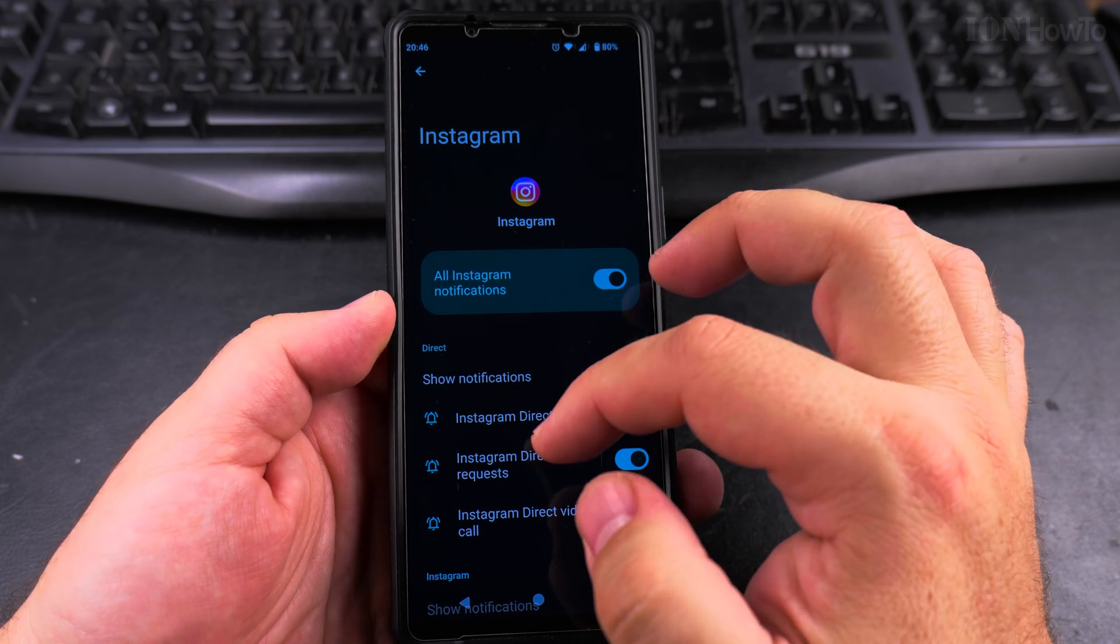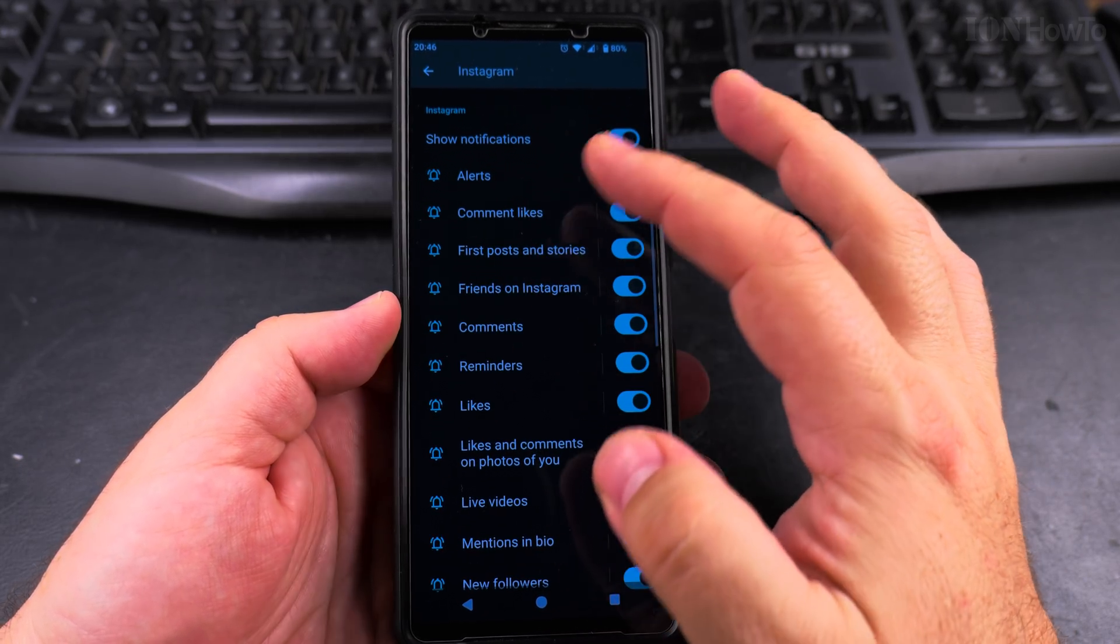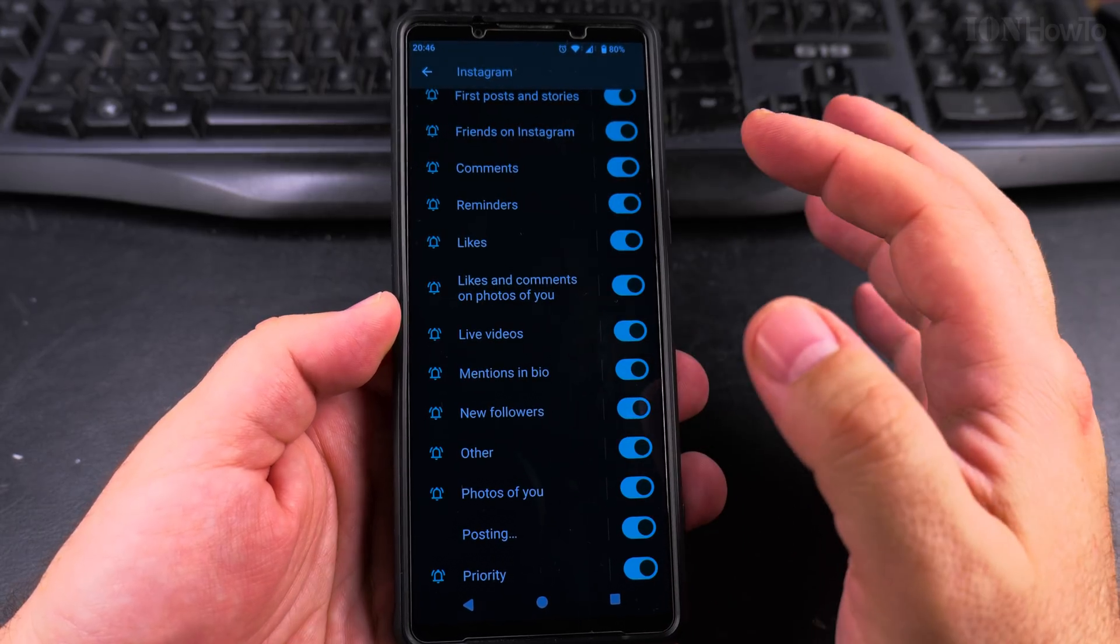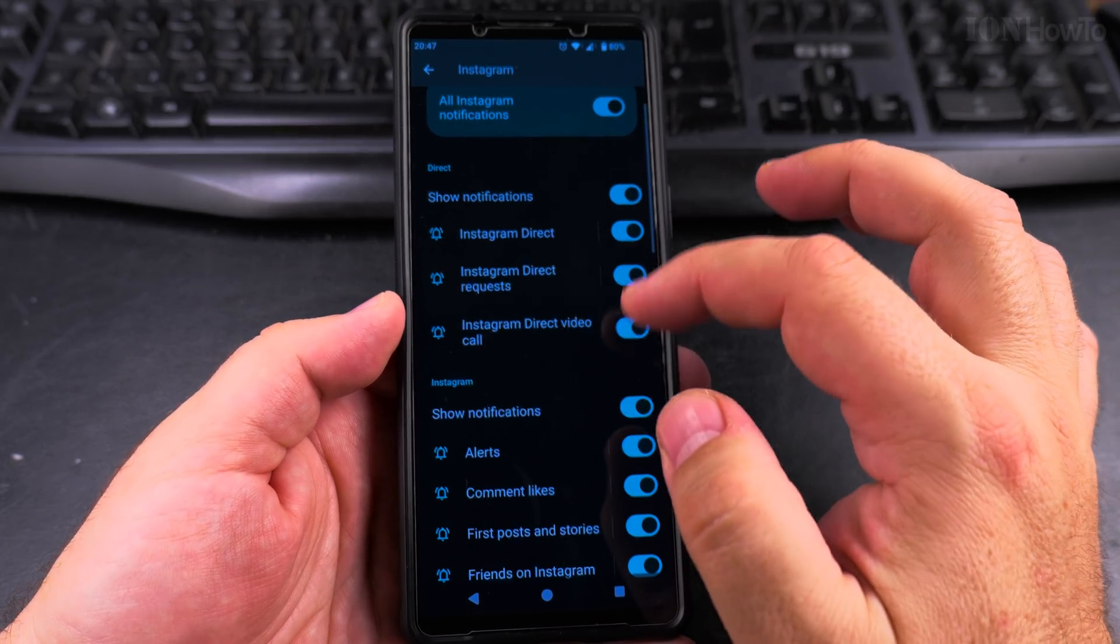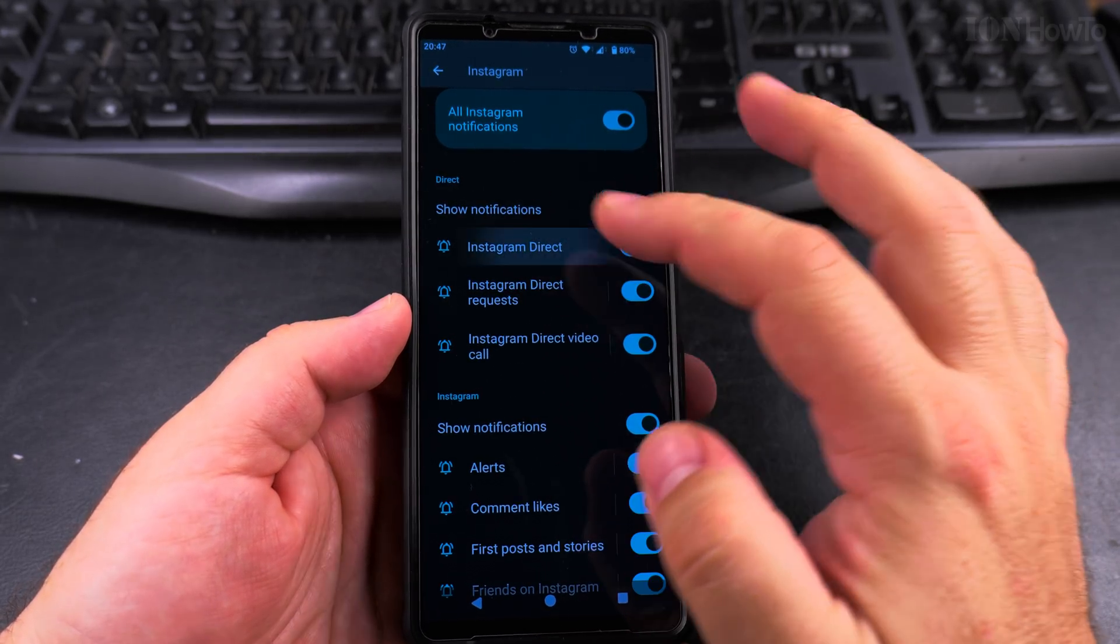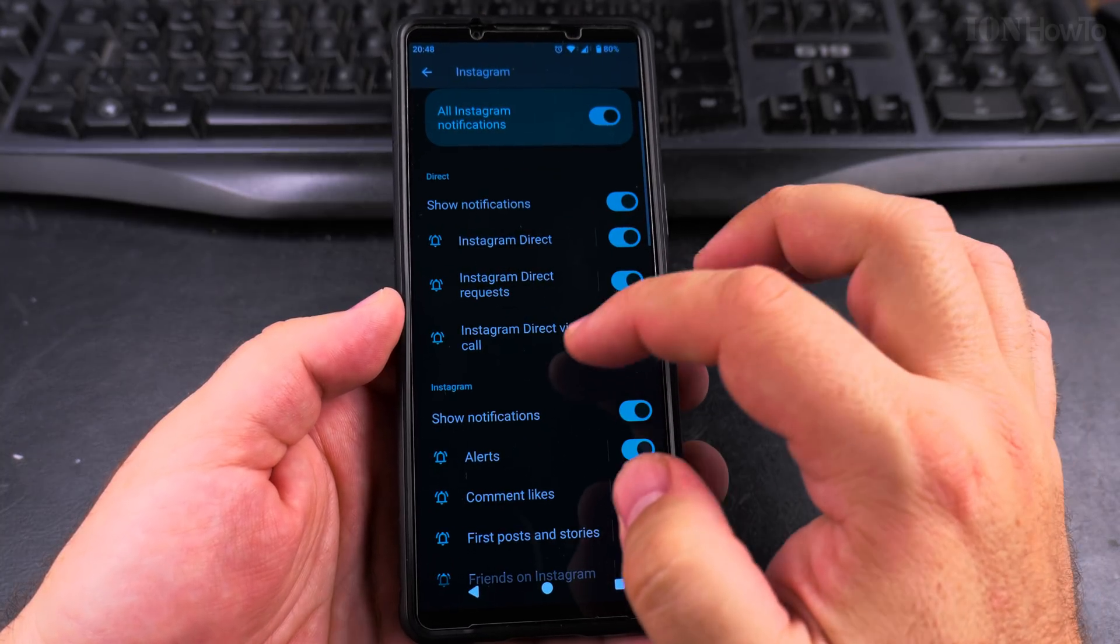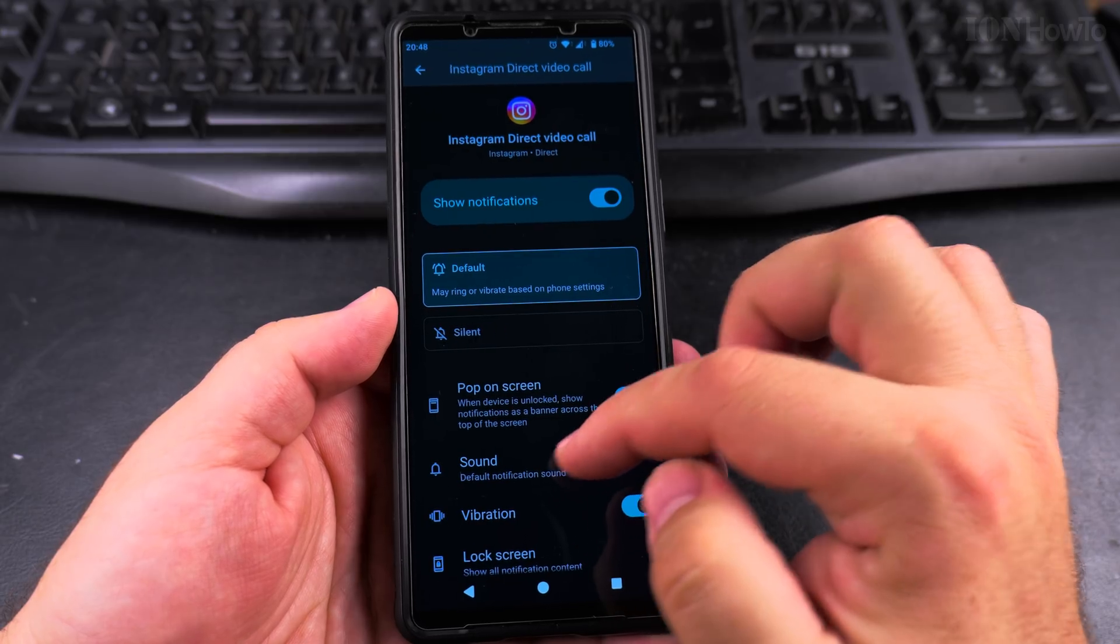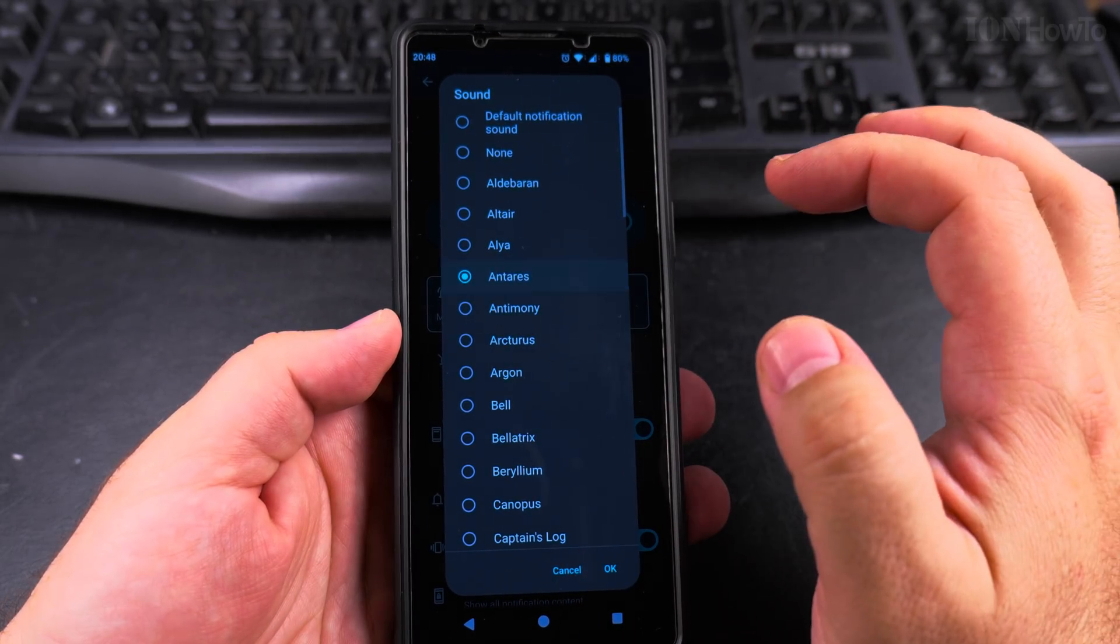In the Instagram notification app settings, I have all these options here. I can enable the sounds for comments, for likes—you don't want to have too many notifications. Under the Instagram app, you have all the alert settings. You can enable some, disable others. Some of these will have a notification sound. Like Instagram direct here, I have the default notification sound, and Instagram video call also has the default notification sound.